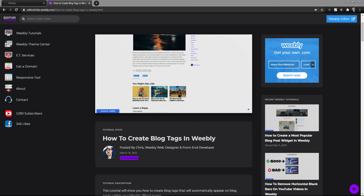This is Chris from EditorTrix and today I'm going to show you how to create blog tags in your Weebly site. Now this video tutorial will follow the written step-by-step tutorial of which I will post a link to in the description of this video.